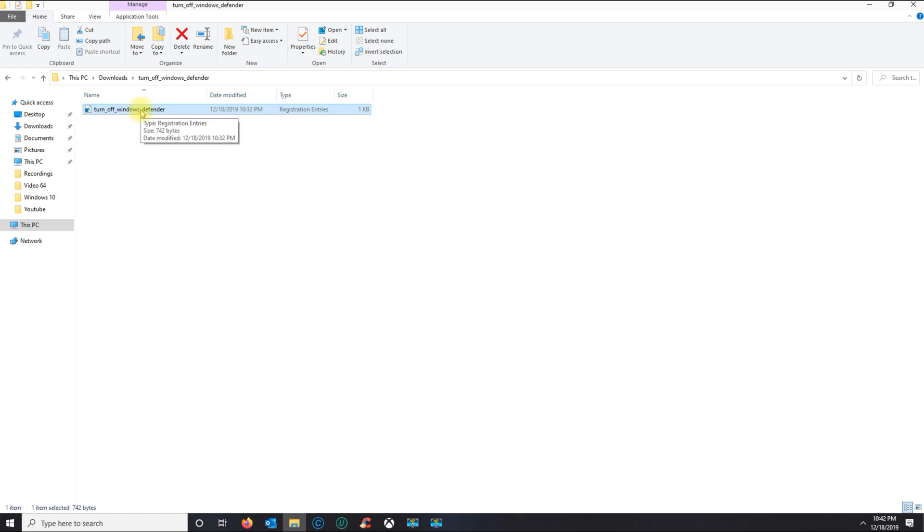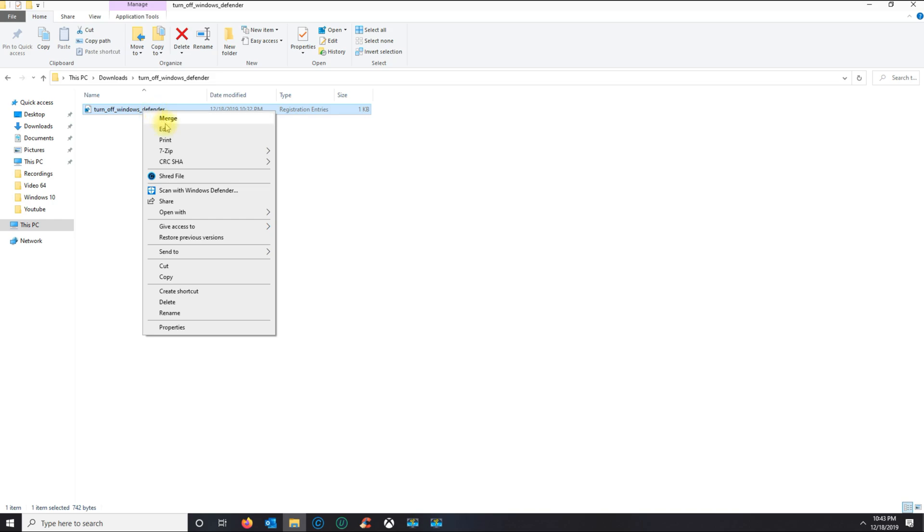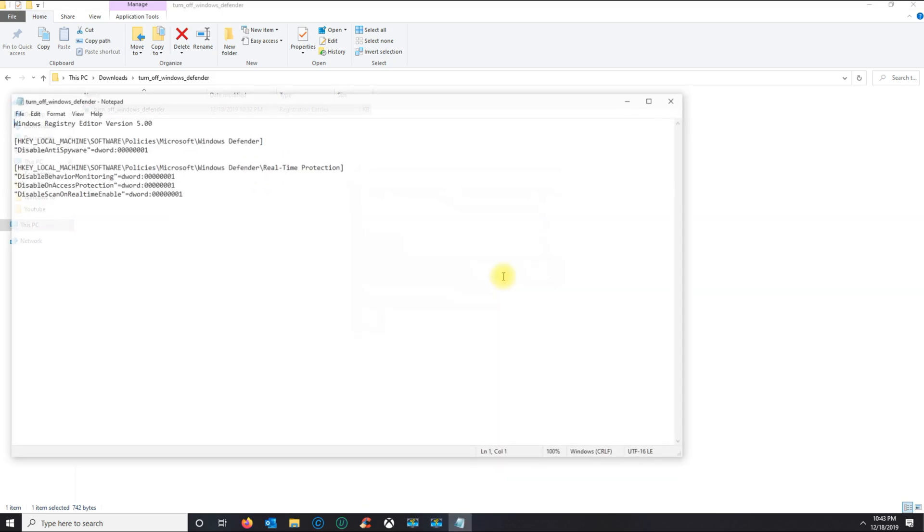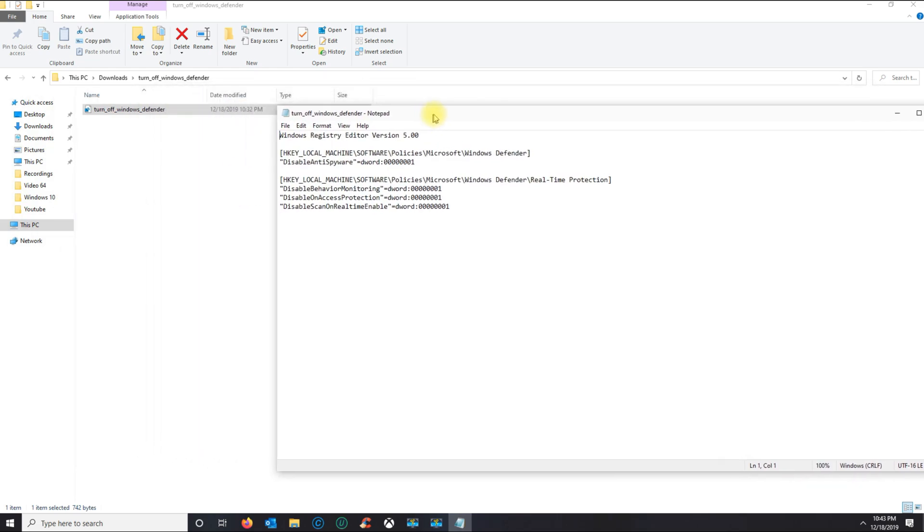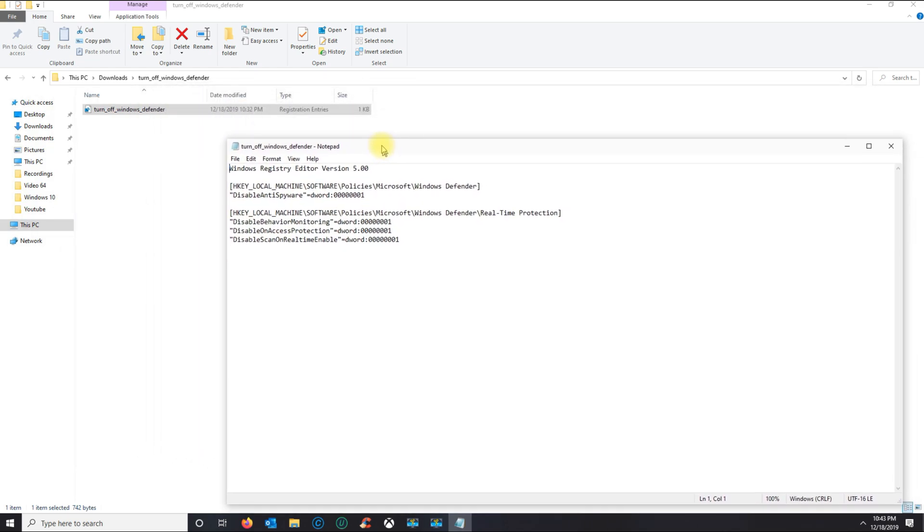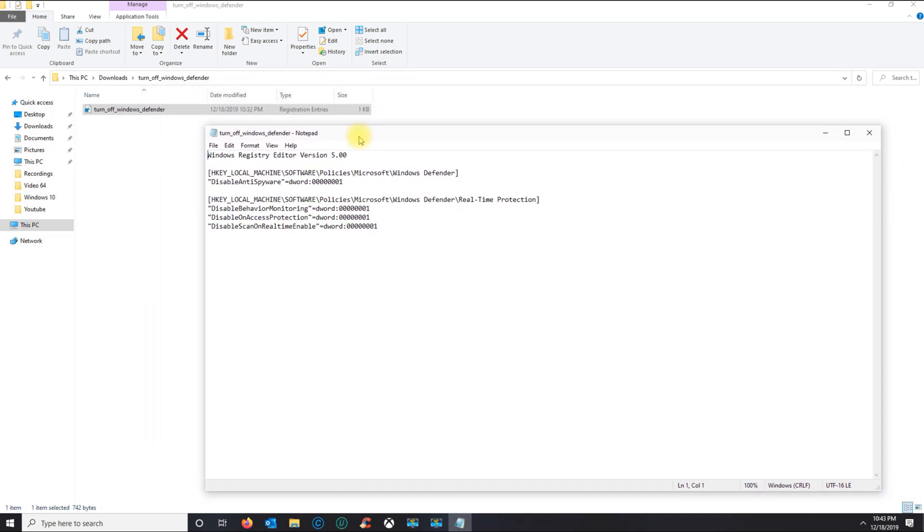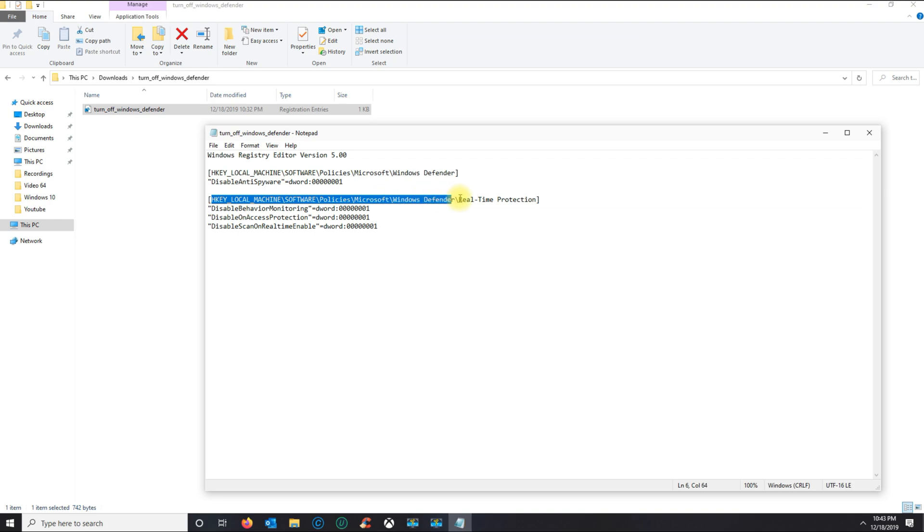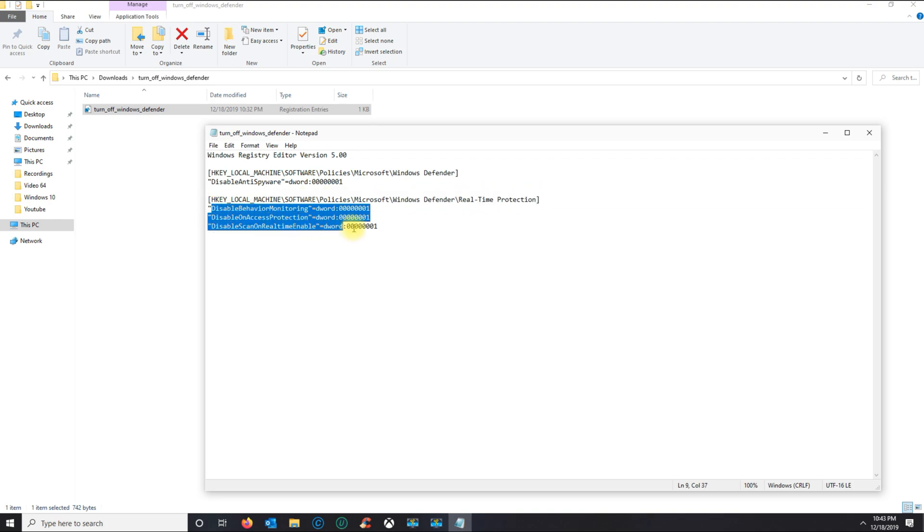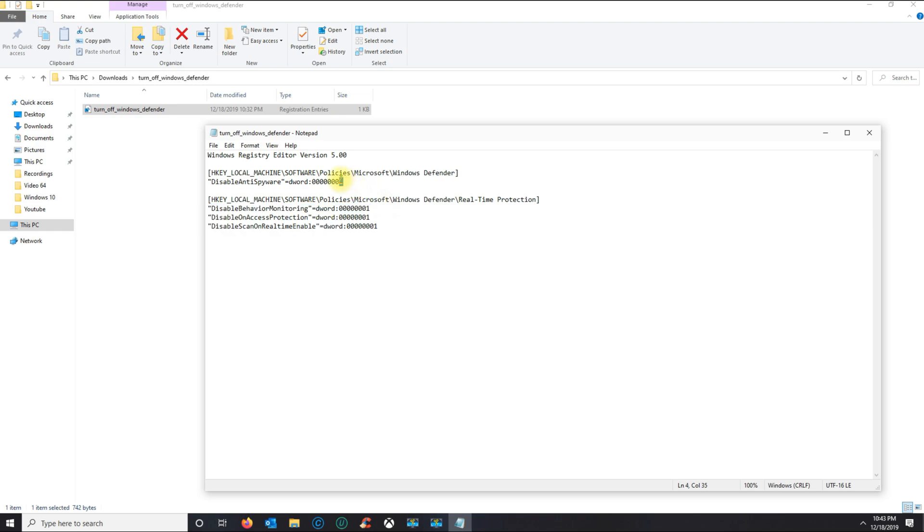Now I'm gonna show you what it has. This is in Notepad—you don't have to do this step. I'm just gonna show you what it actually has. This is gonna put two entries in this section, and it's gonna disable anti-spyware. Then another entry is gonna disable all of this for you. You see the value one—that means it's a yes, so it's gonna be active.